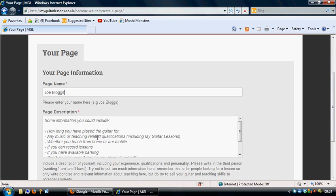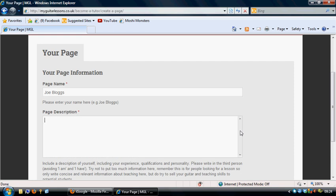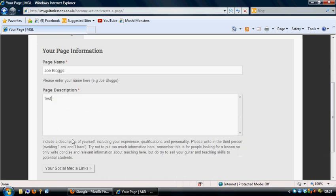And then some information in the page description. So you can think of things like how long you've played the instrument for, if you have any teaching or music qualifications around that particular instrument, whether you teach from home or mobile. And you can get a list of all the things within the box there, or you type in your information within the box.